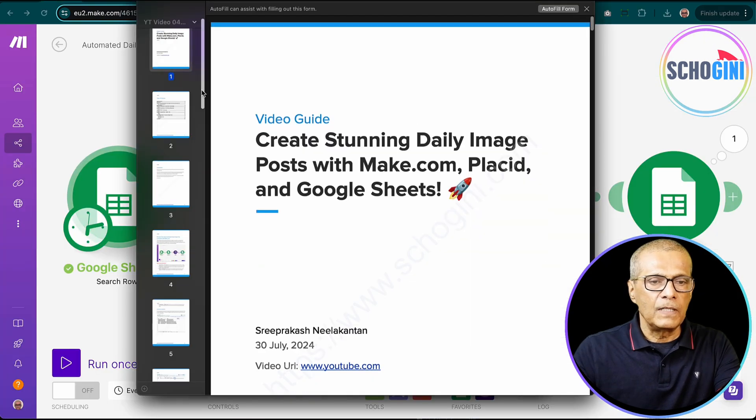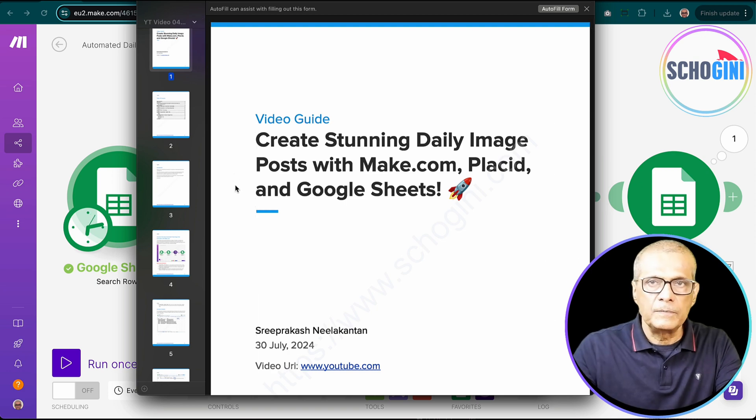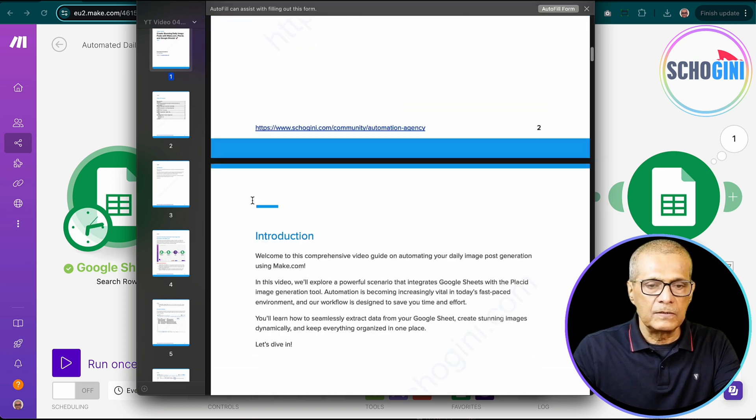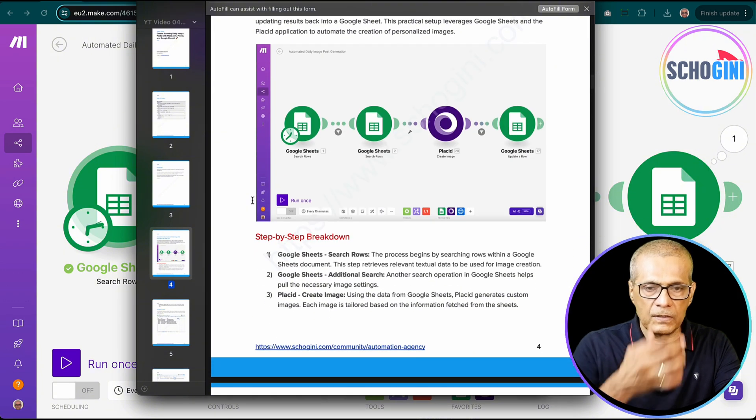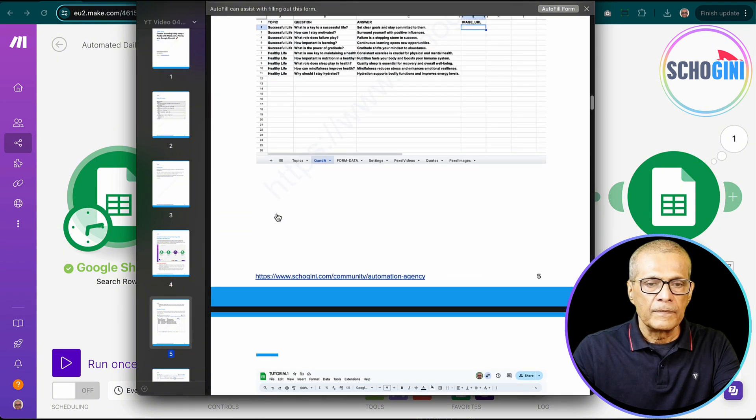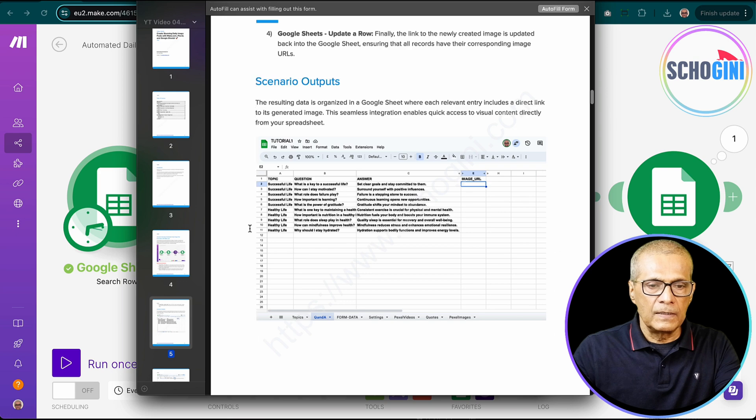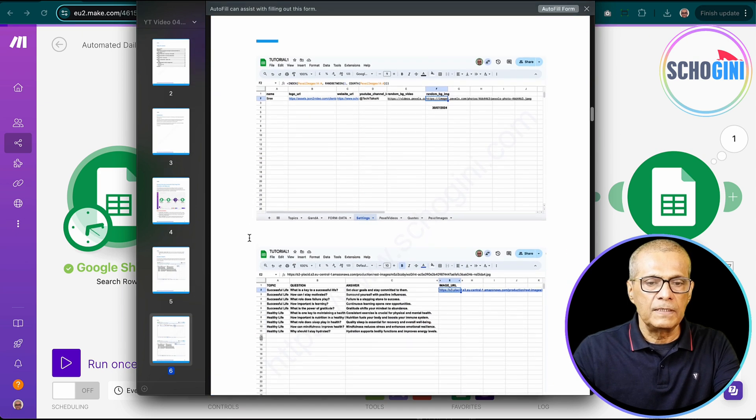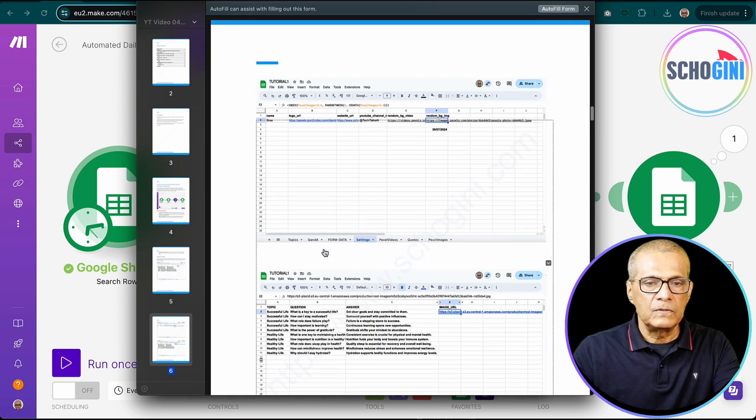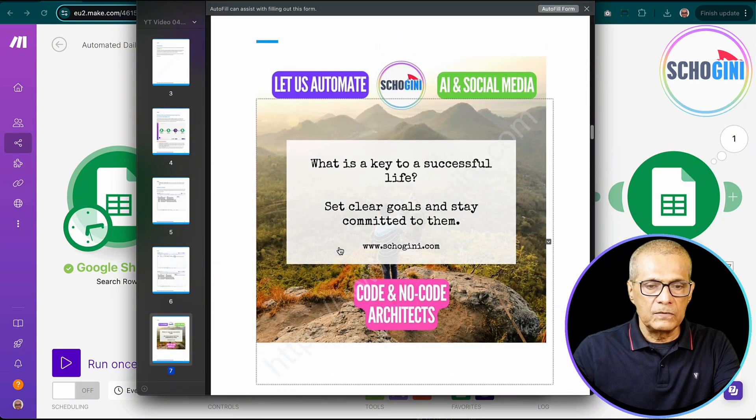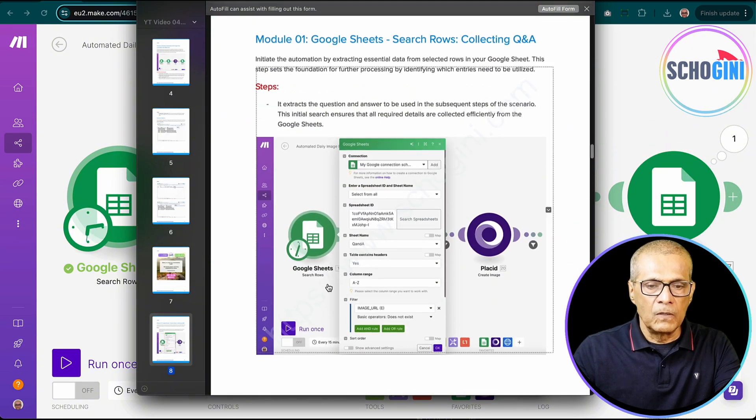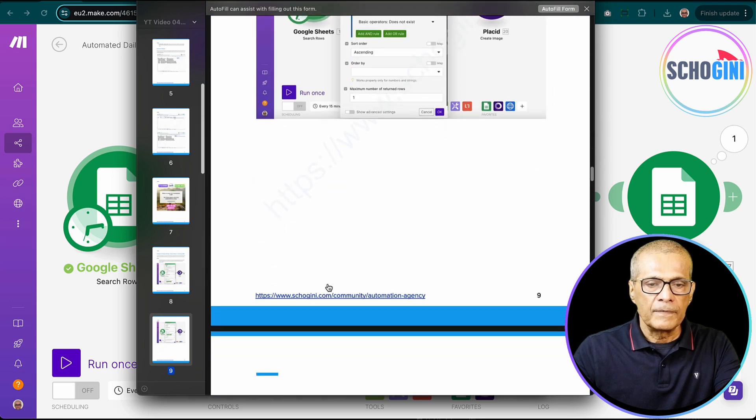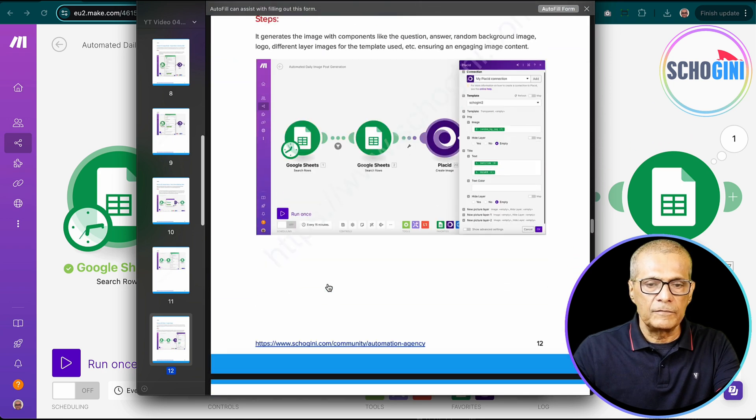So let's look at the PDF document that describes how to set up such a scenario. So here we have the complete picture of the scenario, the Excel, Google sheet information. We have the Q&A tab, settings tab and output of this scenario. And then we have the module and each module setting is given in the documentation. So very easy for you to refer.